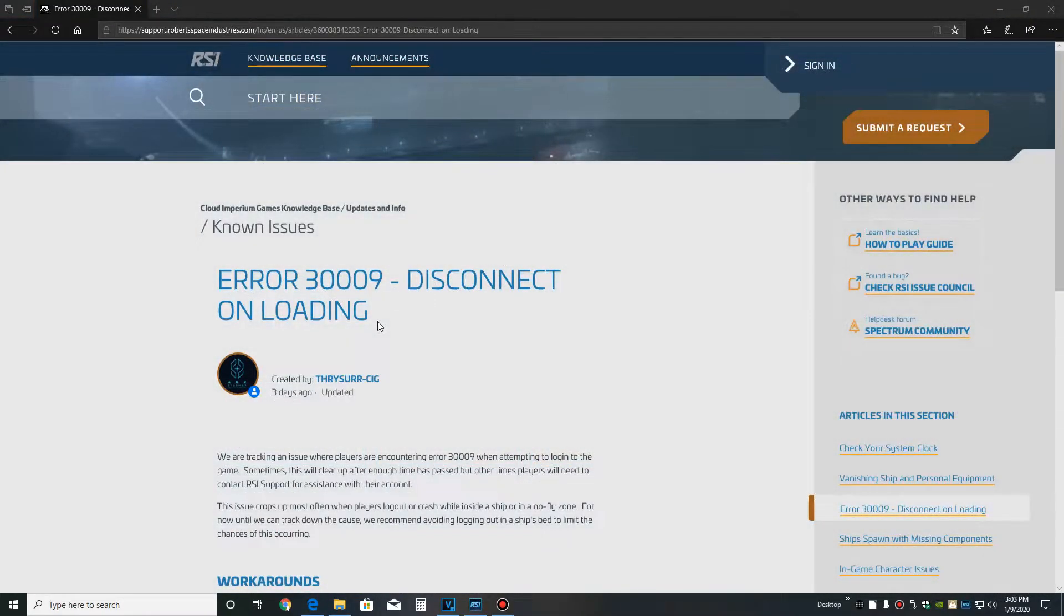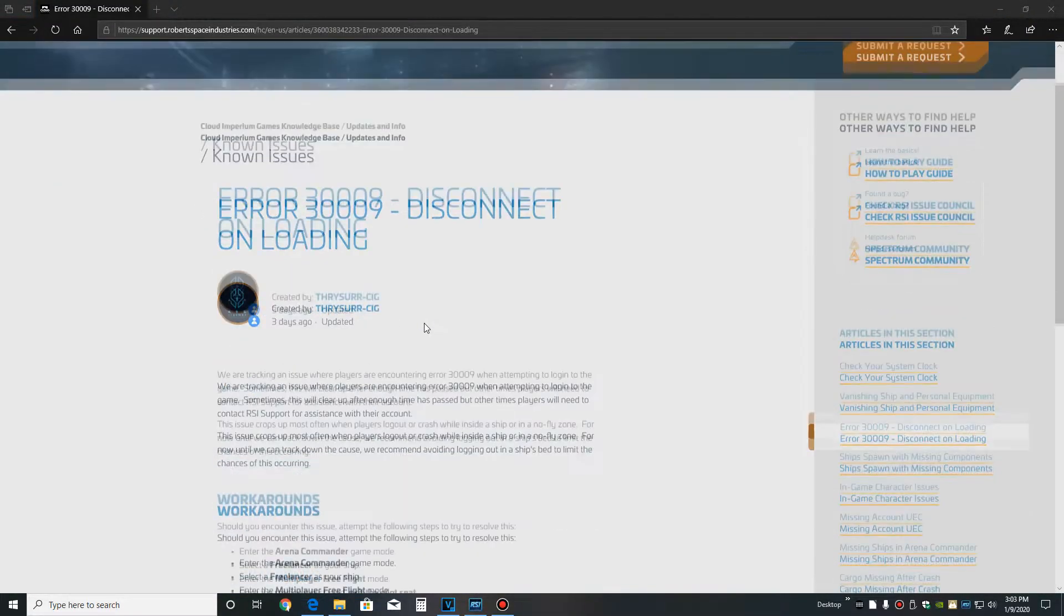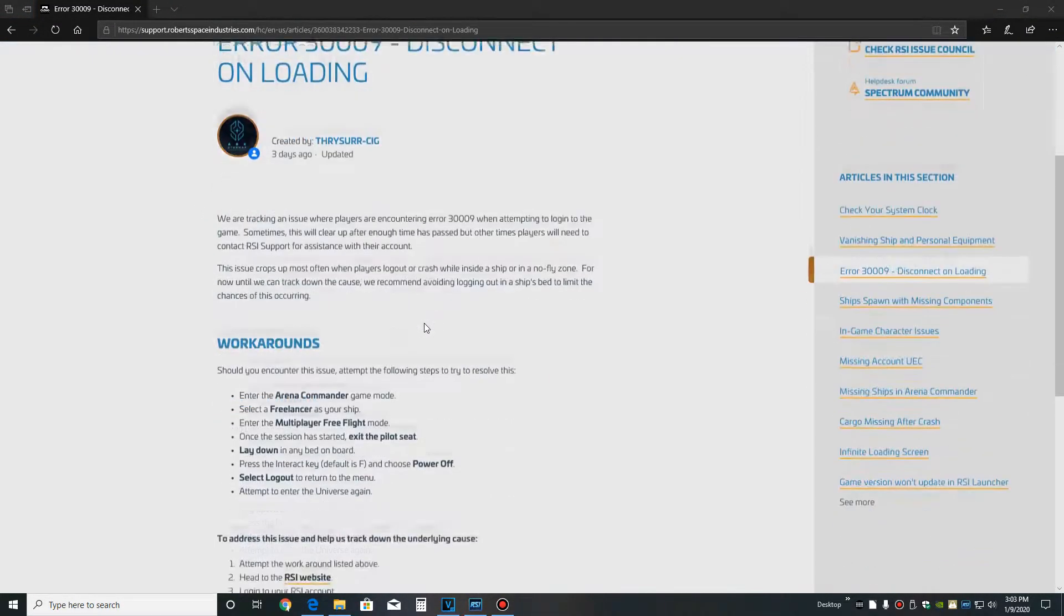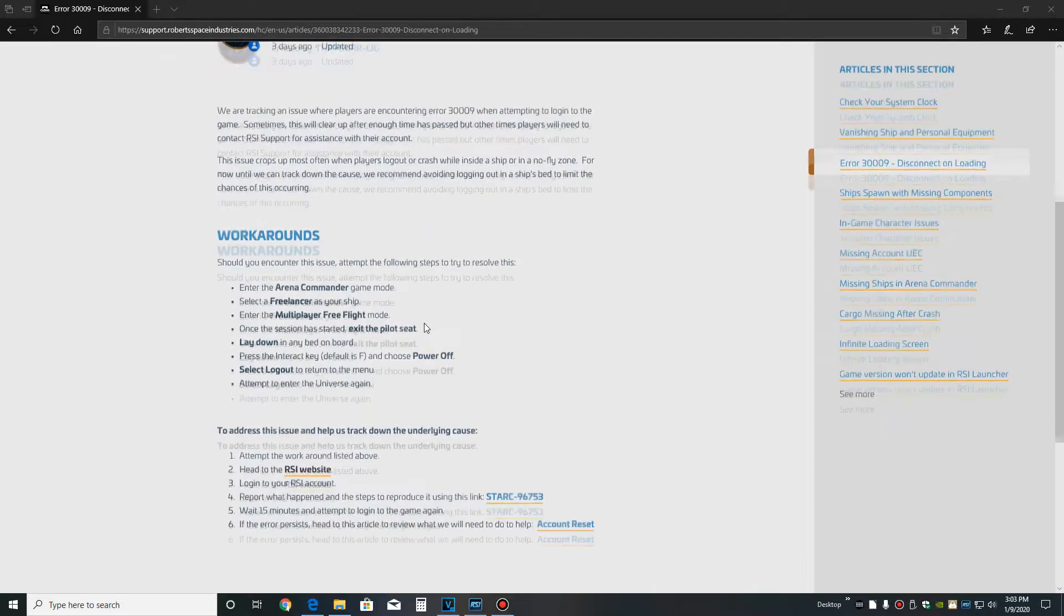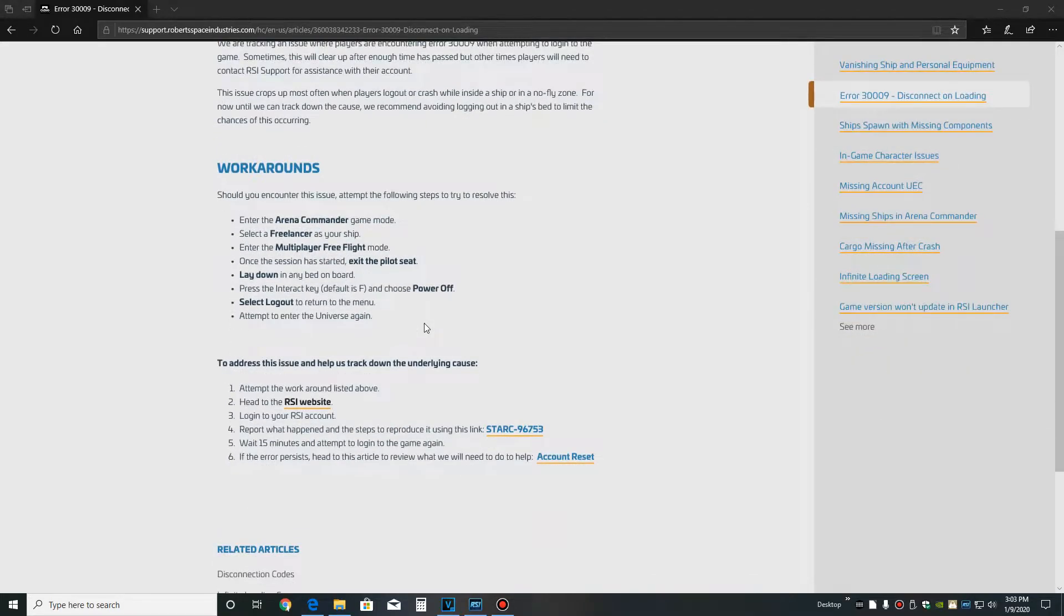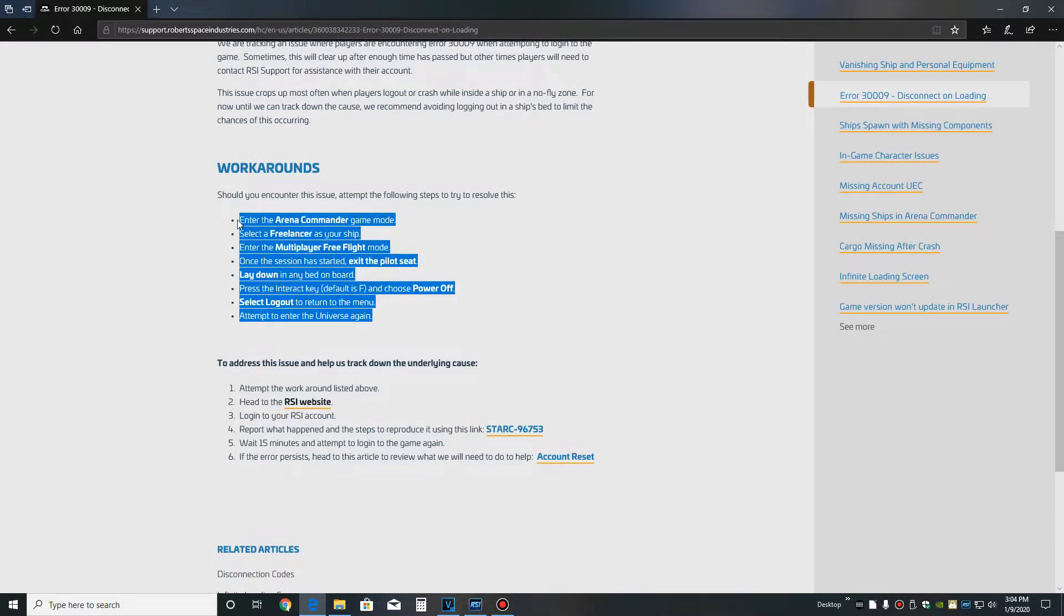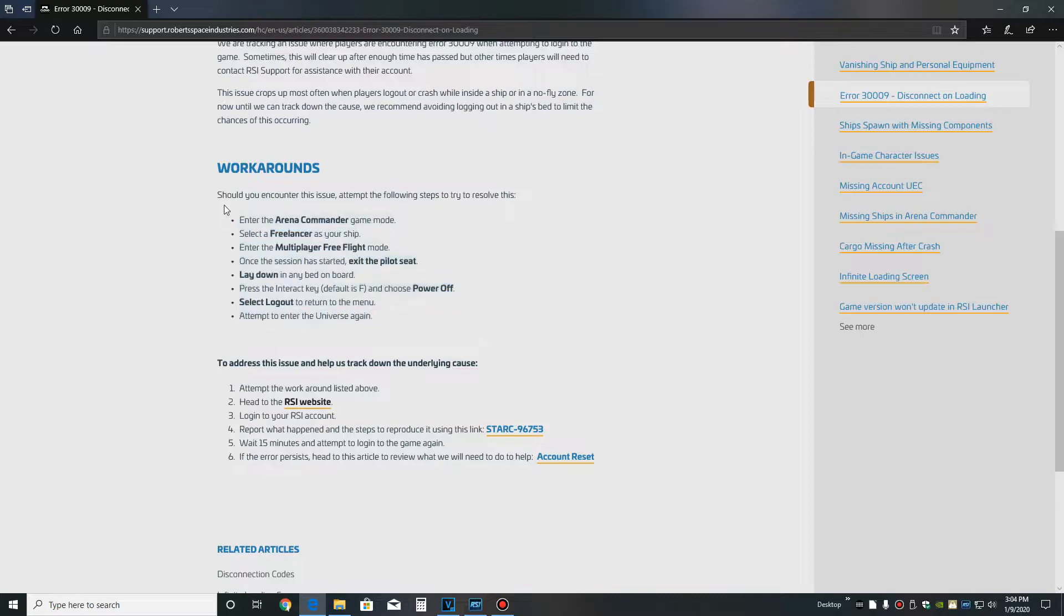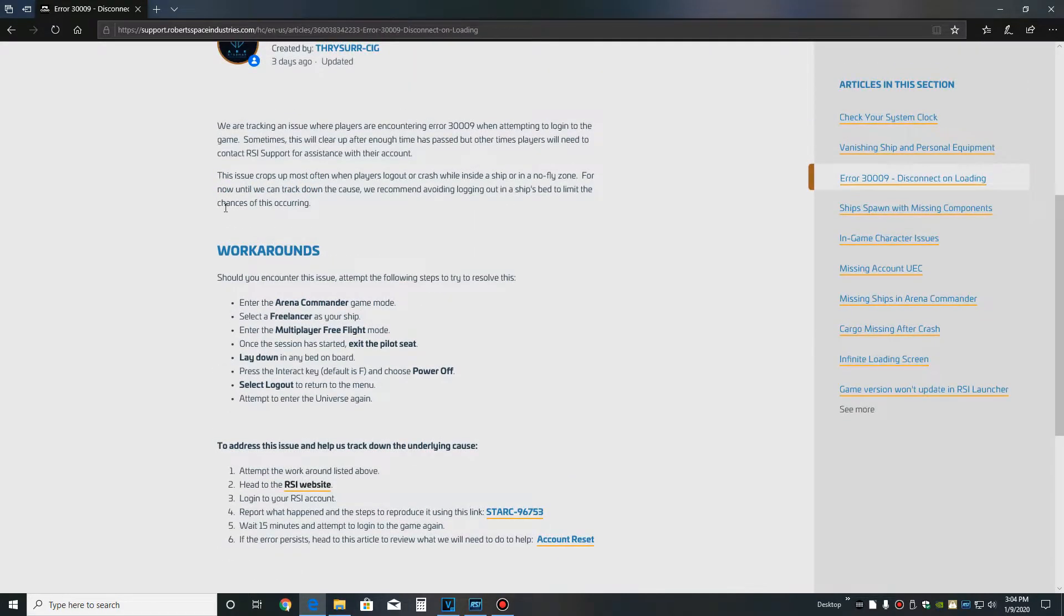So there's an error now that causes you to disconnect when you're loading into the universe. There's a workaround and CIG has given us all freelancers to fix this issue. So regardless of what package you purchase, you'll get a freelancer for right now. I don't know if this is going to change, but I'll update you guys if it does.